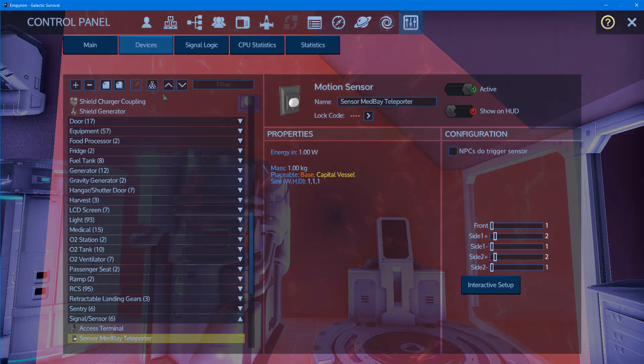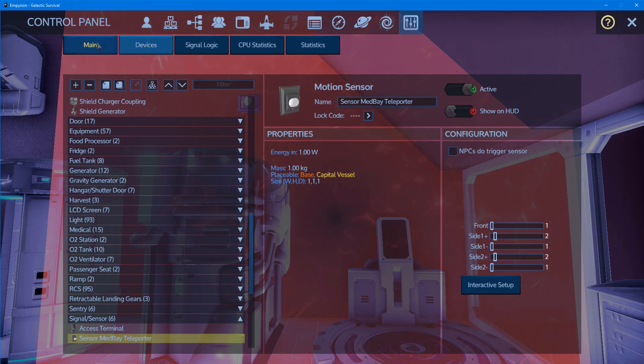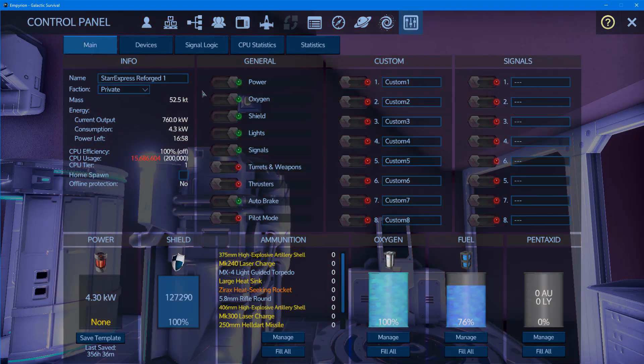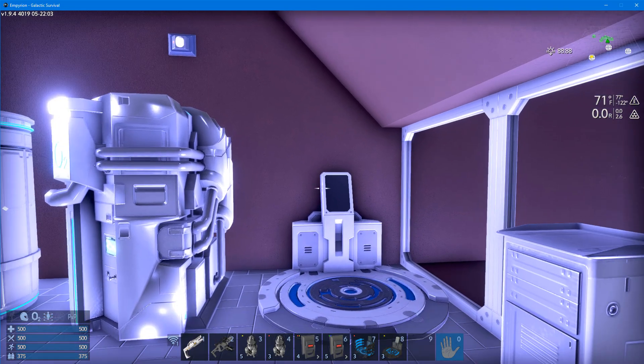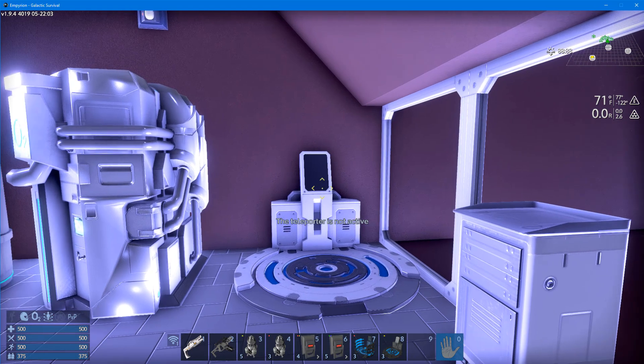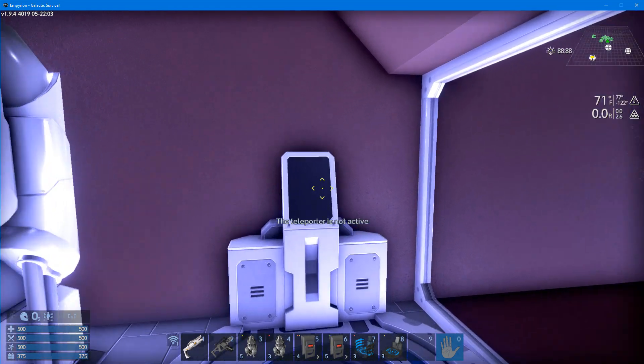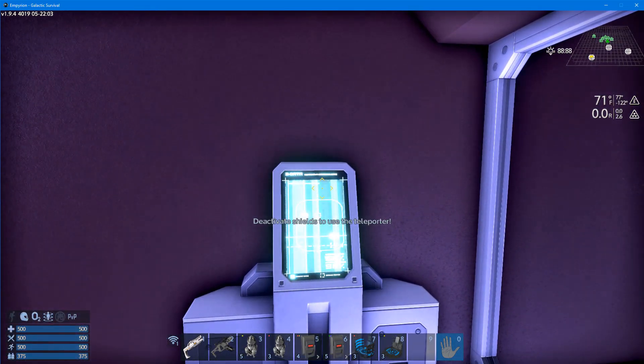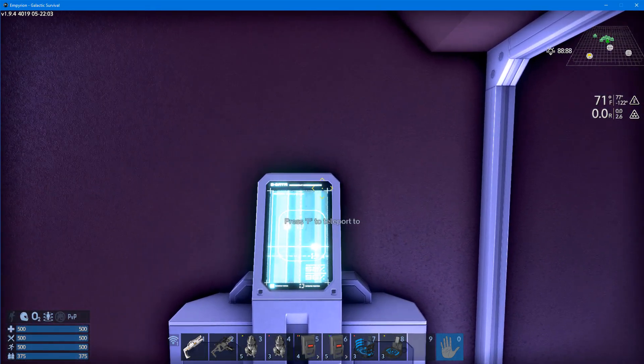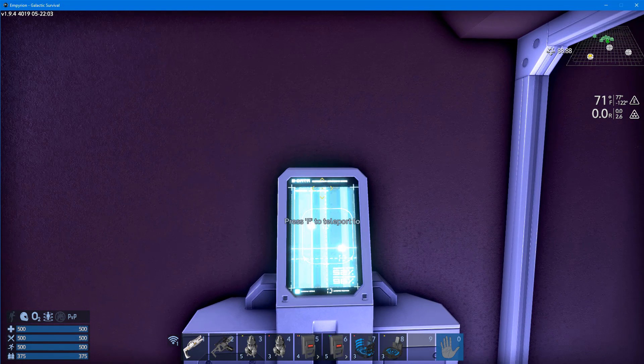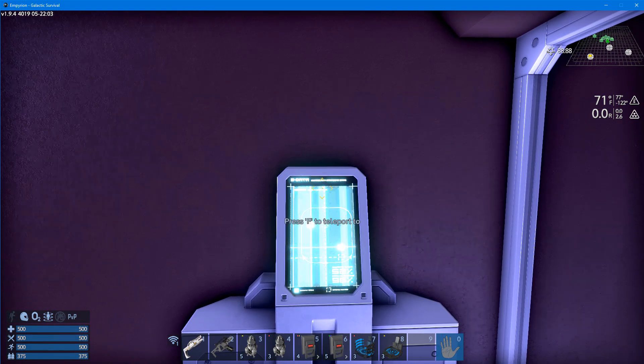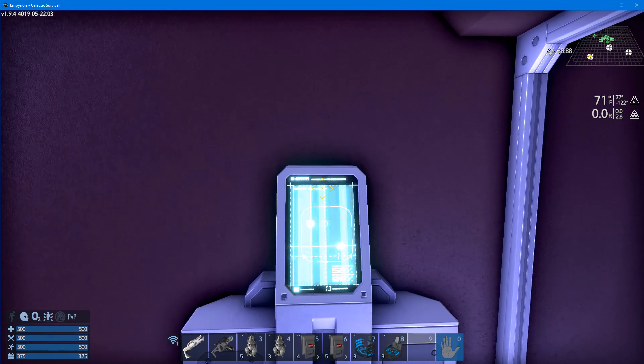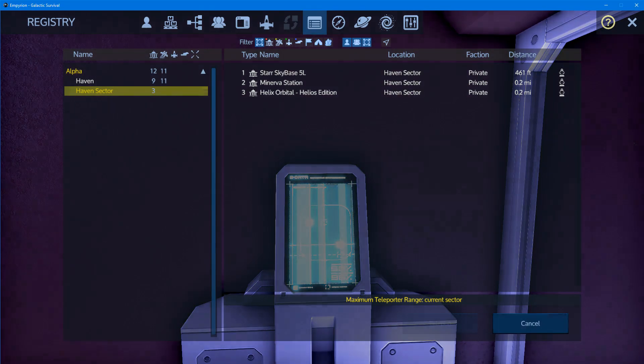First, we're going to look at our main screen. We'll see our shield is on, and I'm going to walk over and stand on the teleporter. It says 'deactivate shields to teleport,' and then it deactivates, and now I could press F to teleport. I don't want to, so I'm going to step off, and my shield is back on.